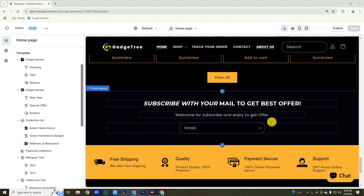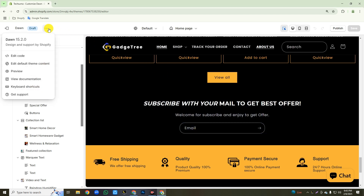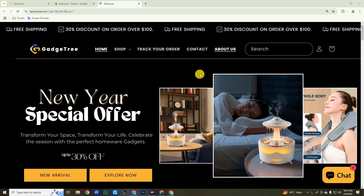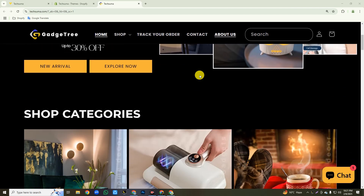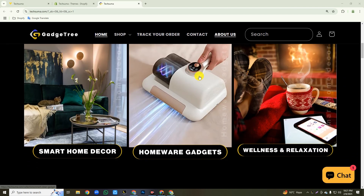Our store design is complete. Now we will preview our store to see how it looks. Click on the three-dot icon, then click the preview button. And this is our store's final look.